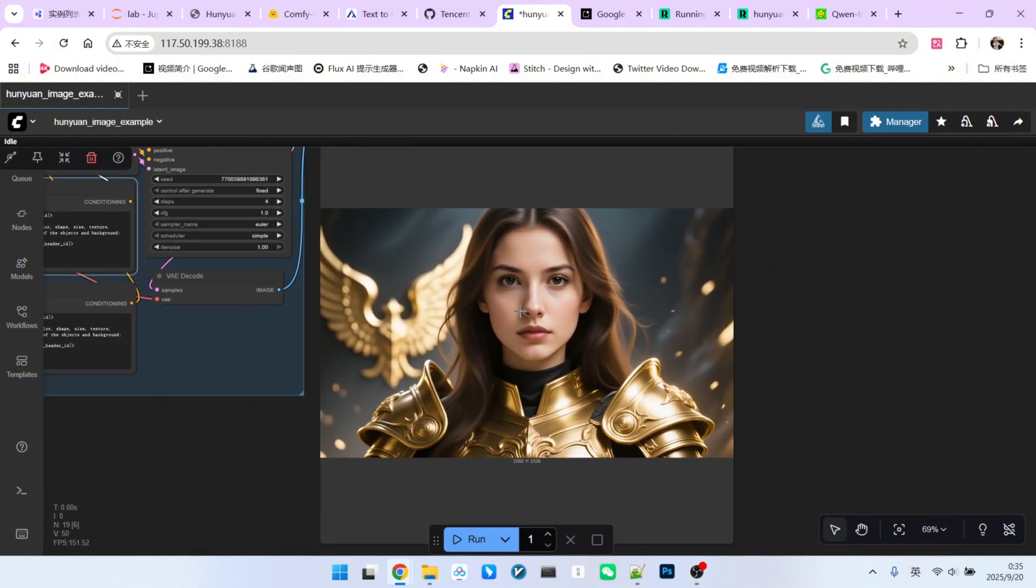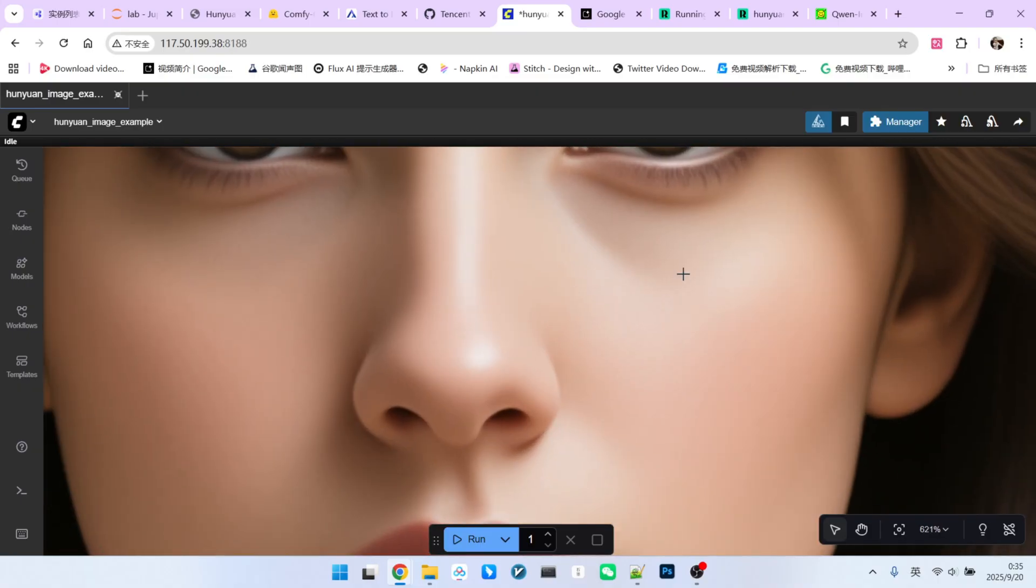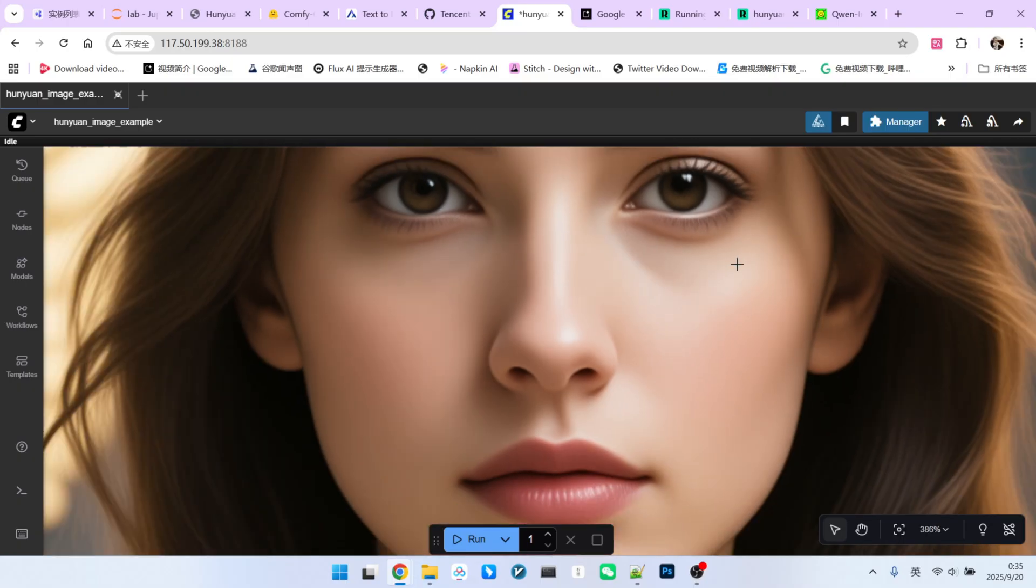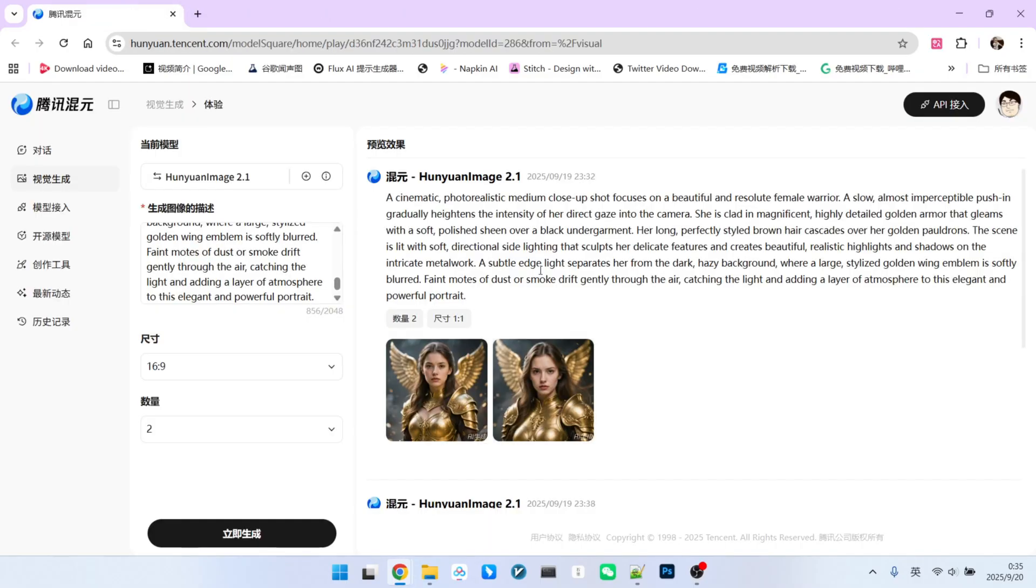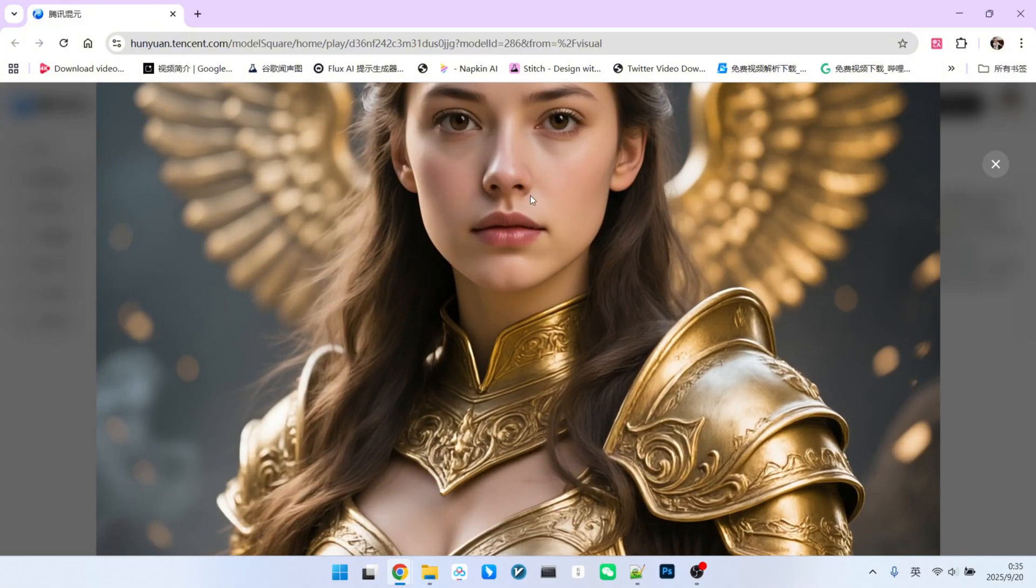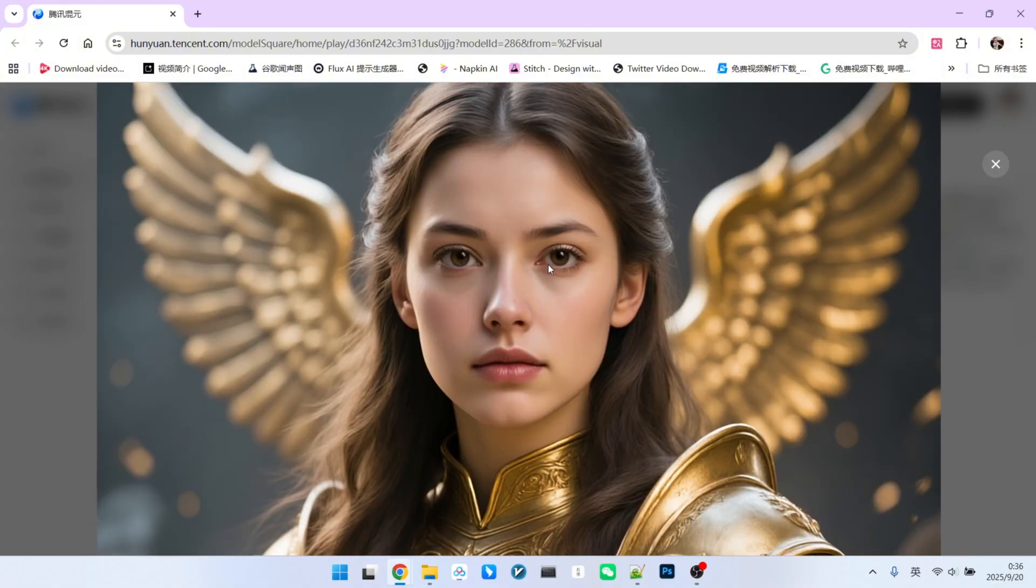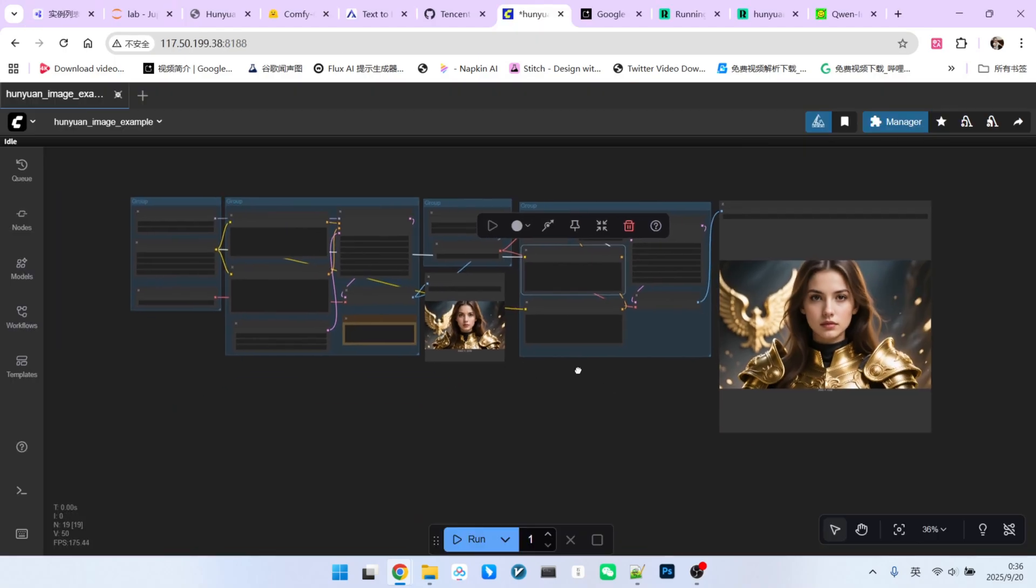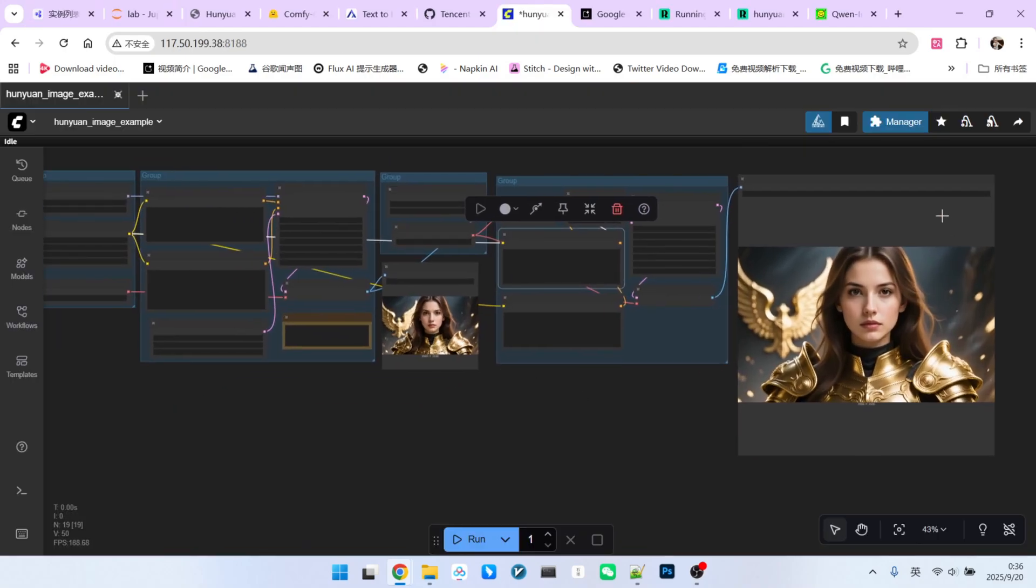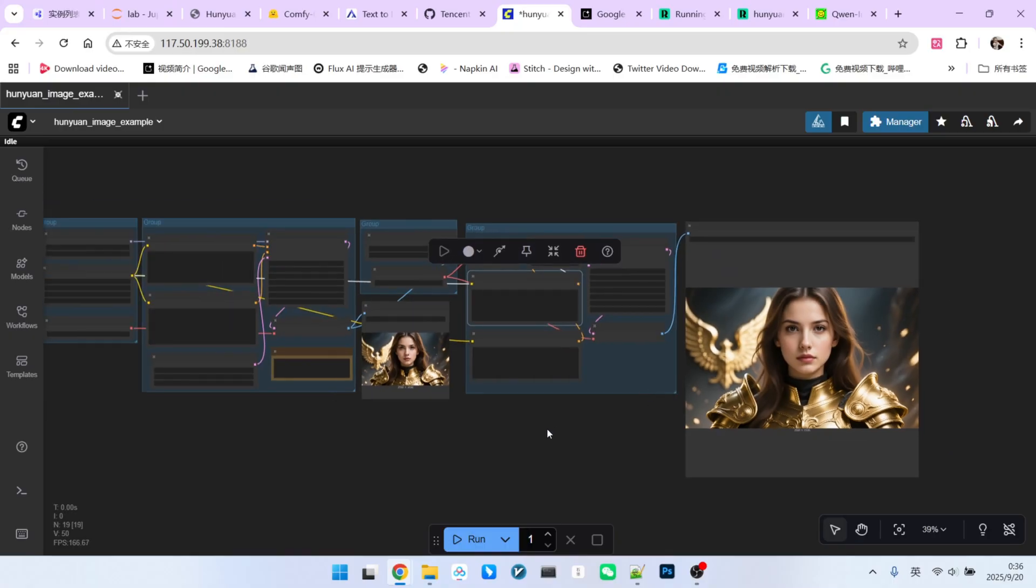At first glance, it looks pretty good, but when you zoom in, you'll see that the facial details have been lost. This is exactly why many people question if the refiner model is implemented correctly. Let's try the same prompt on the official Hunyuan website to compare, using the exact same prompt with the 1 to 1 aspect ratio. Let's look at the generated images. When we zoom in, you can see the facial details and lighting are very natural, completely different from our refiner's effect. This further reinforces the suspicion that there is an issue with the ComfyUI implementation of the refiner.